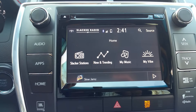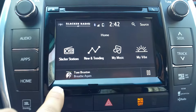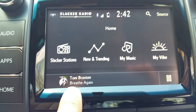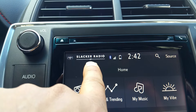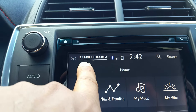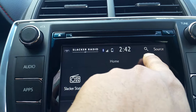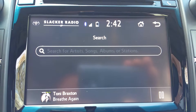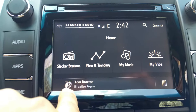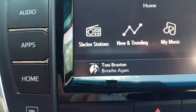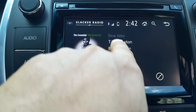Taking a look at the home screen interface of Slacker, we have Slacker Stations, New and Trending, My Music, and My Vibe. You can see a song playing down here. If you want to bring it up full screen, just tap it and you have a pause button, your Slacker Radio dialogue up here, the Toyota icon, your time, your source, and your search. There's a little bit of album art down here — just hit that and it comes up with your album art, artist, song, and station name.